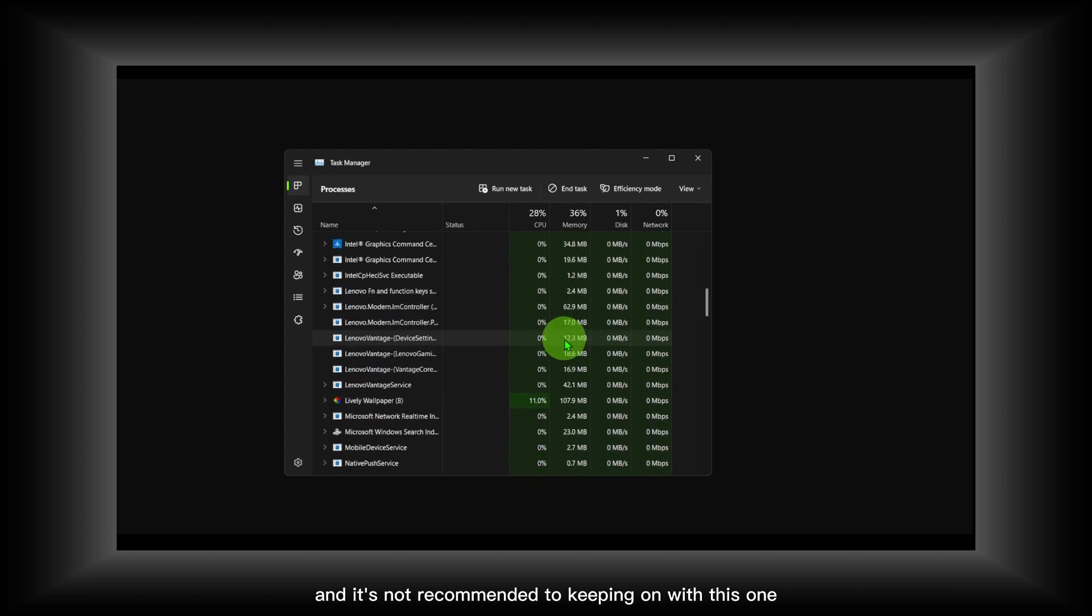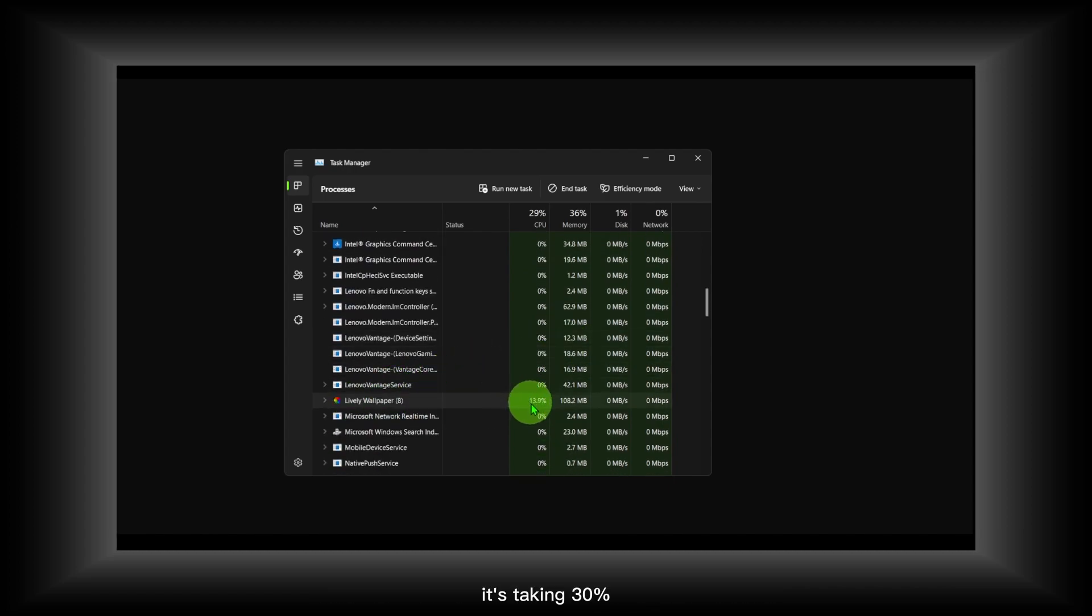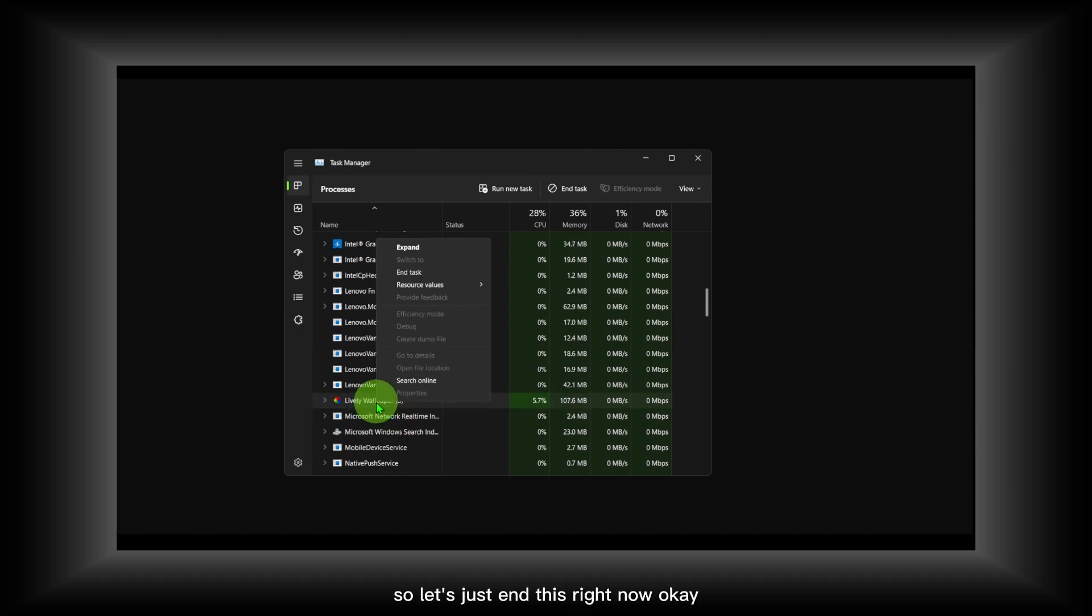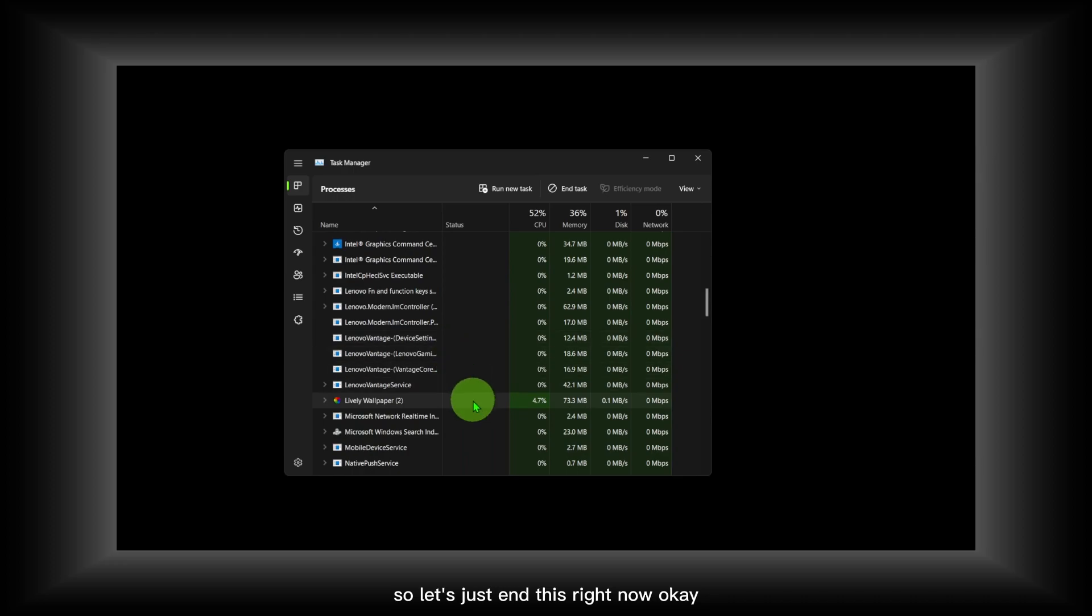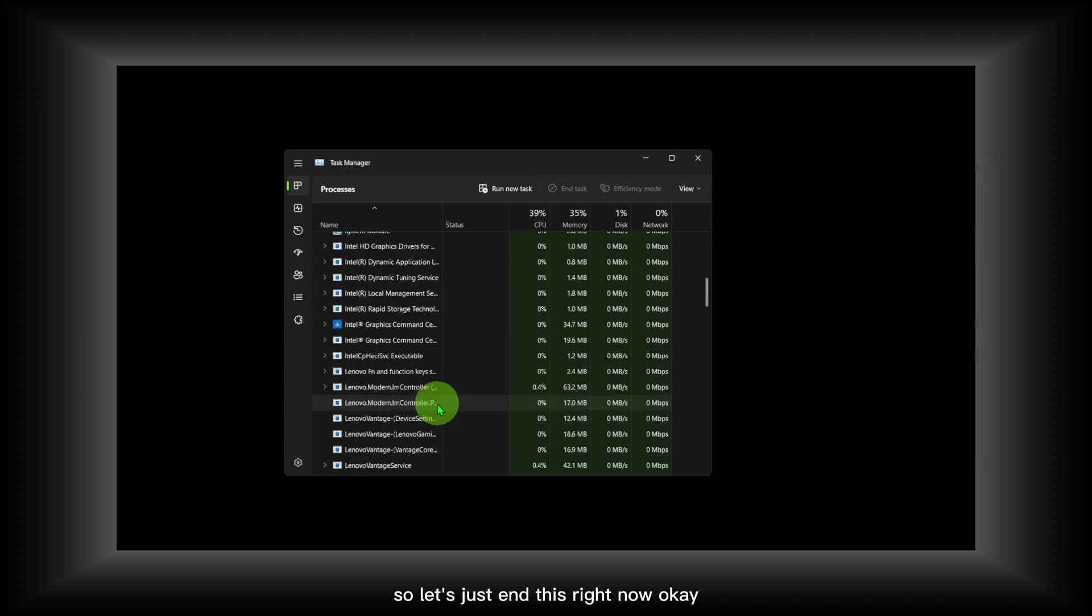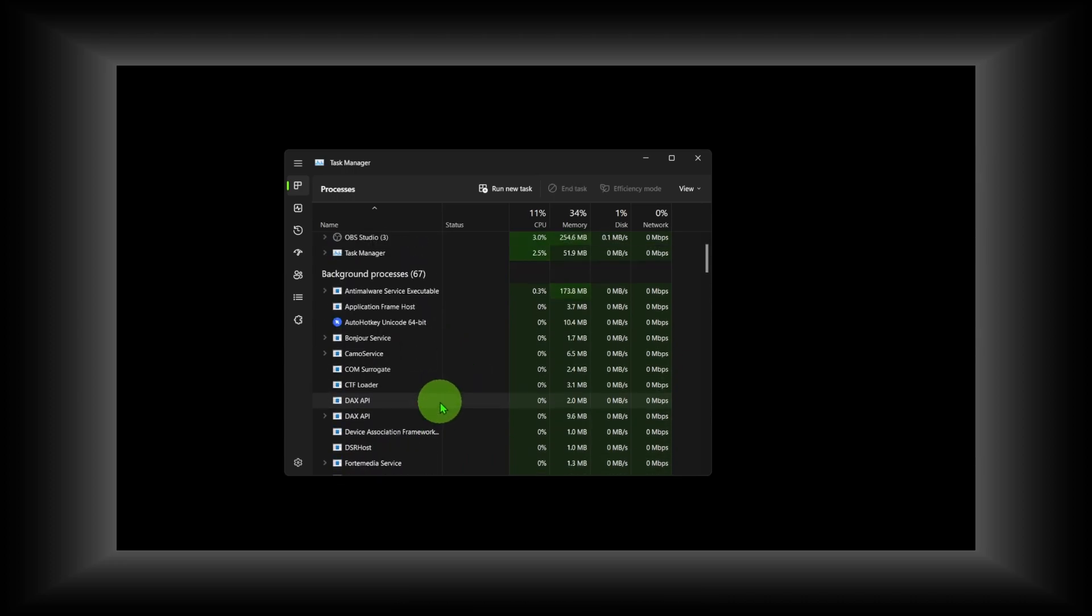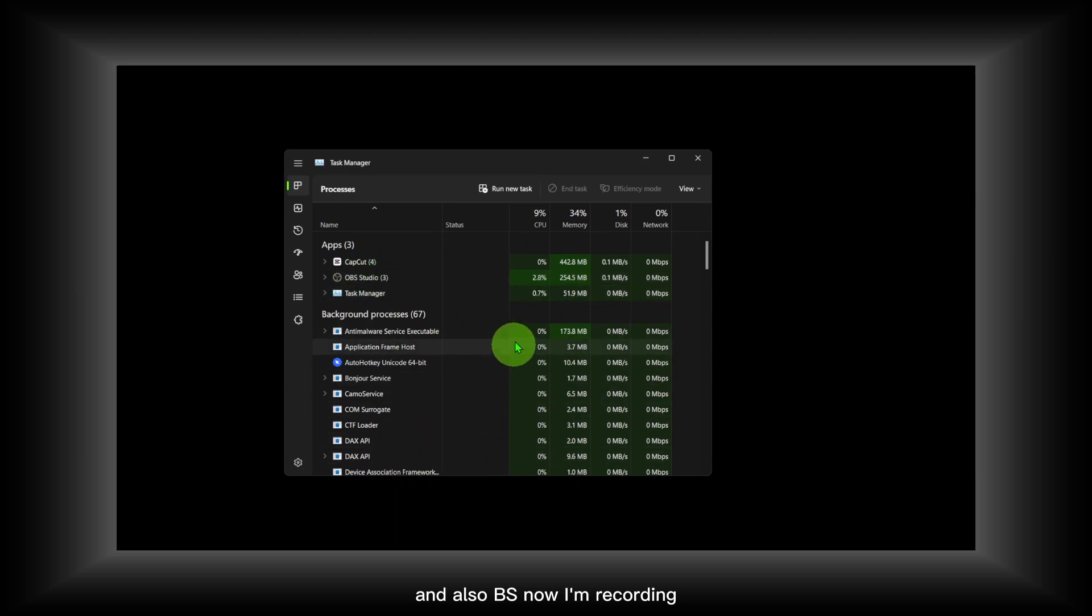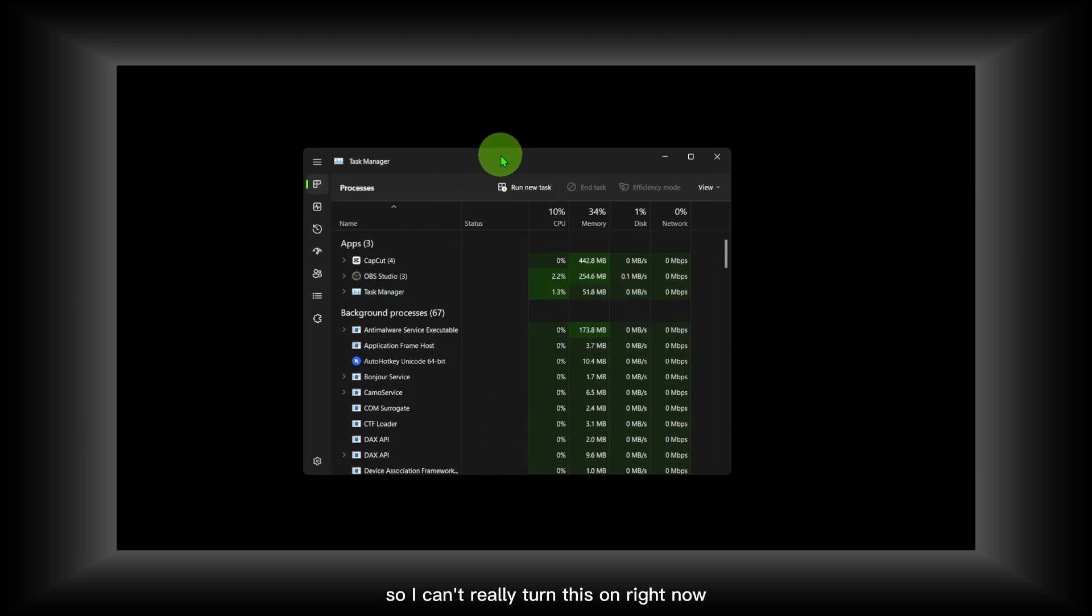It's not recommended to keep this on. That's what it says—it's taking 30 percent, which is for sure not a good idea. So let's just end this right now.